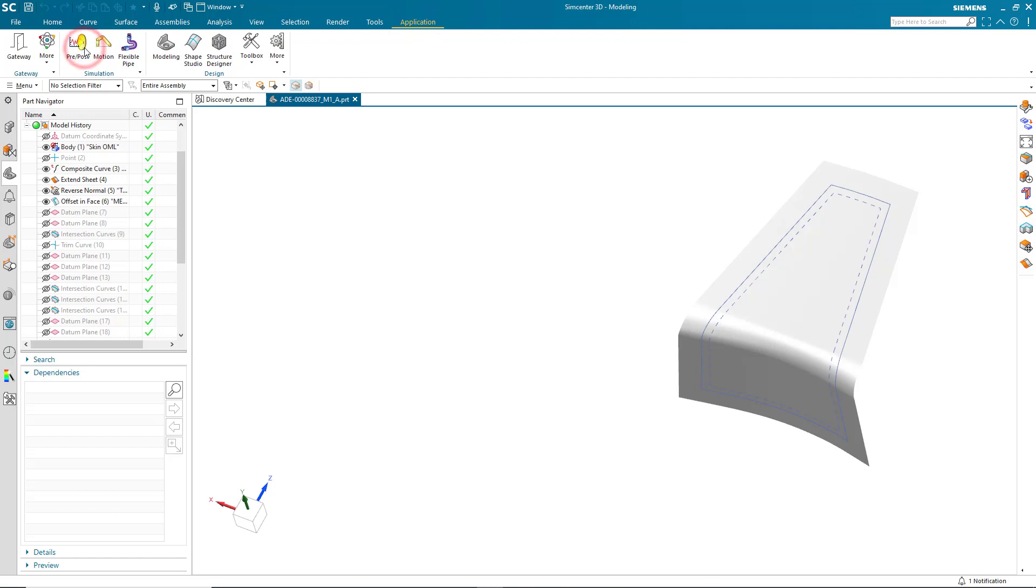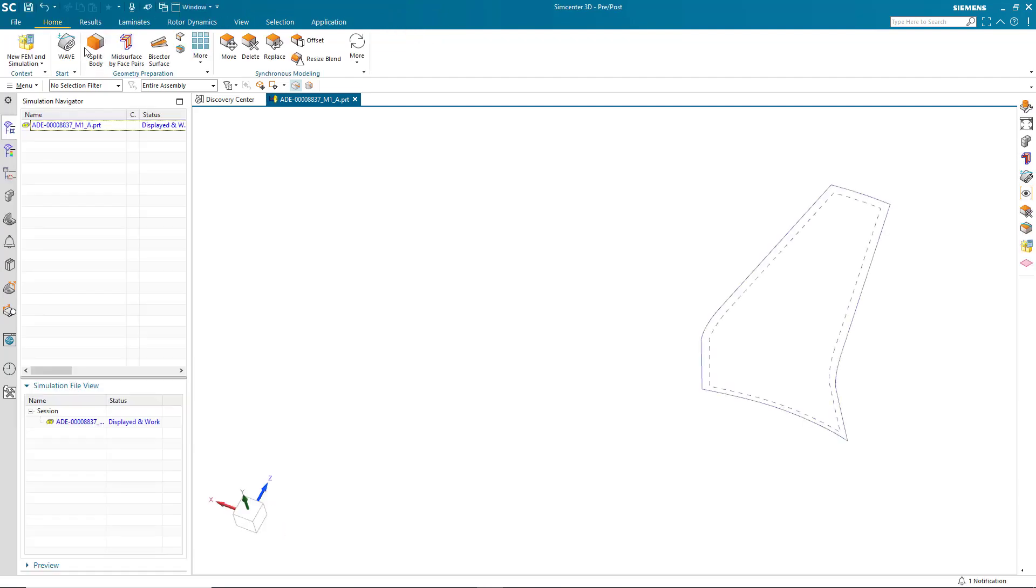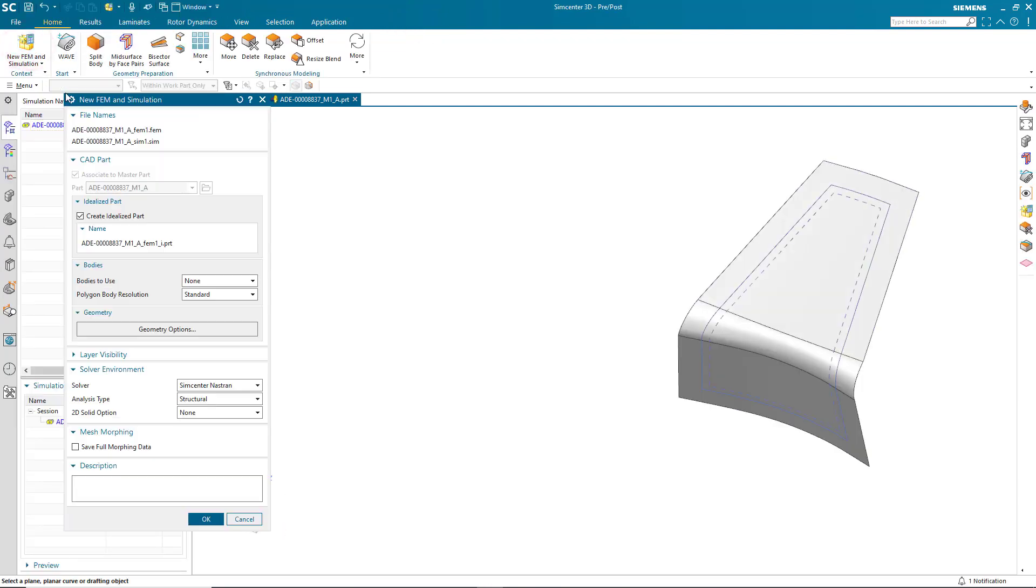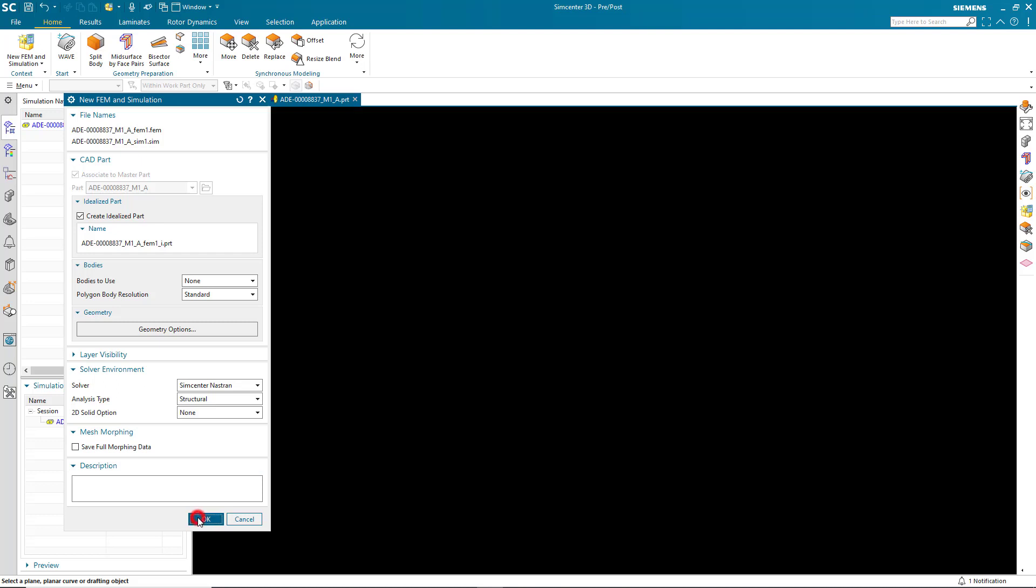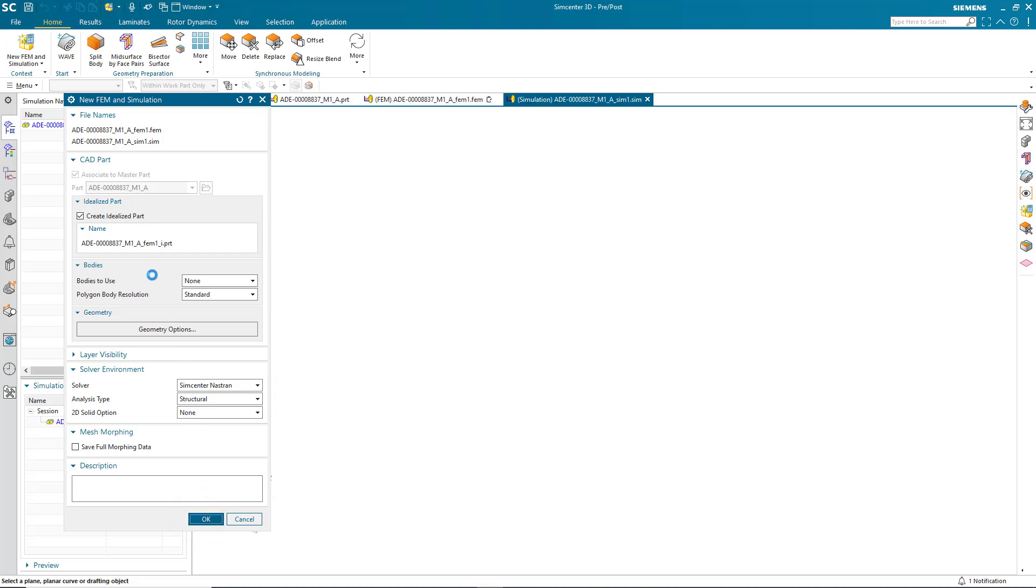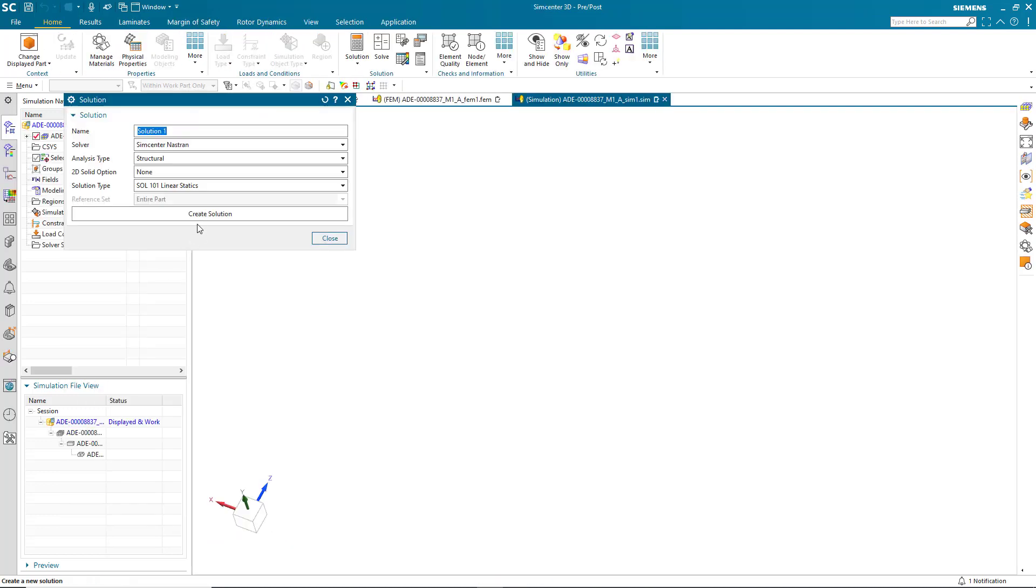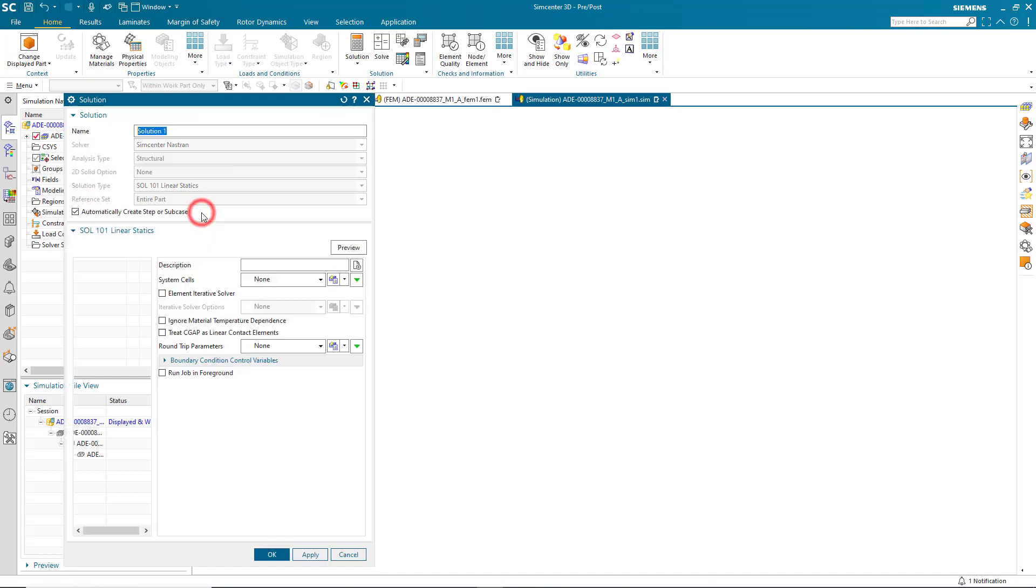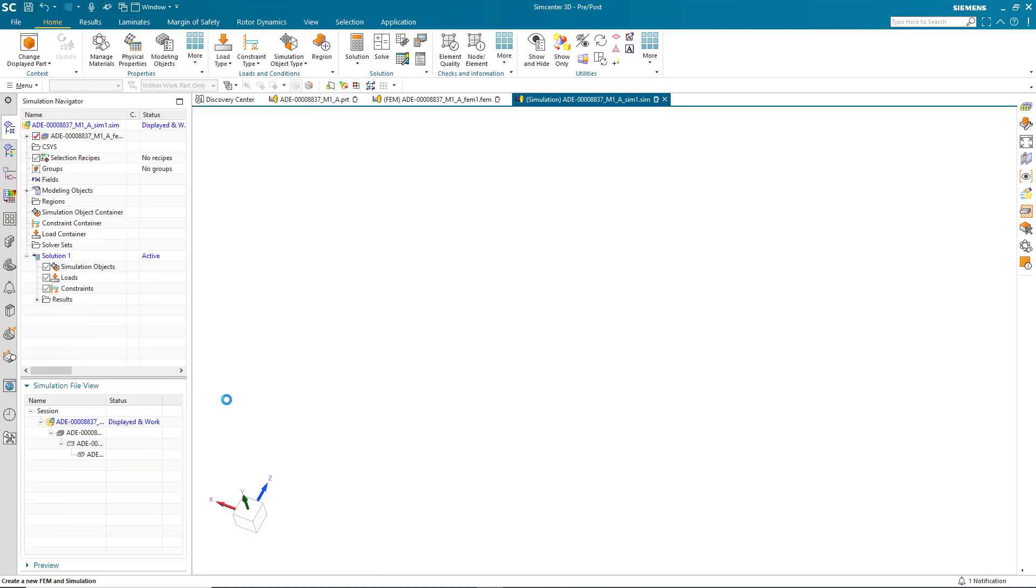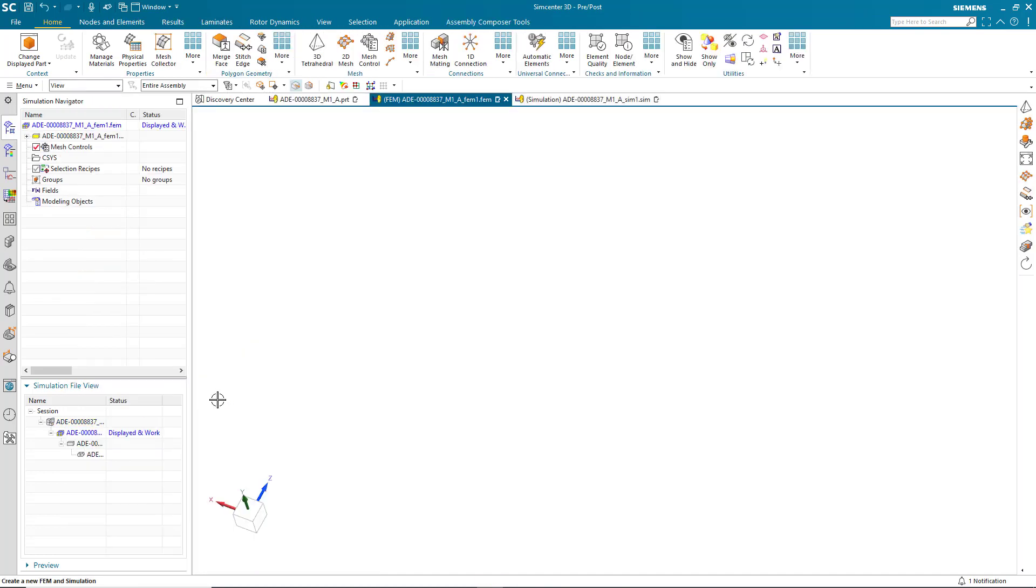Today we'll look at how to import plies from FiberSim to make a laminate composite in Simcenter 3D. We've opened our geometry, which is a winglet, and we're creating our simulation files and a linear static solution.